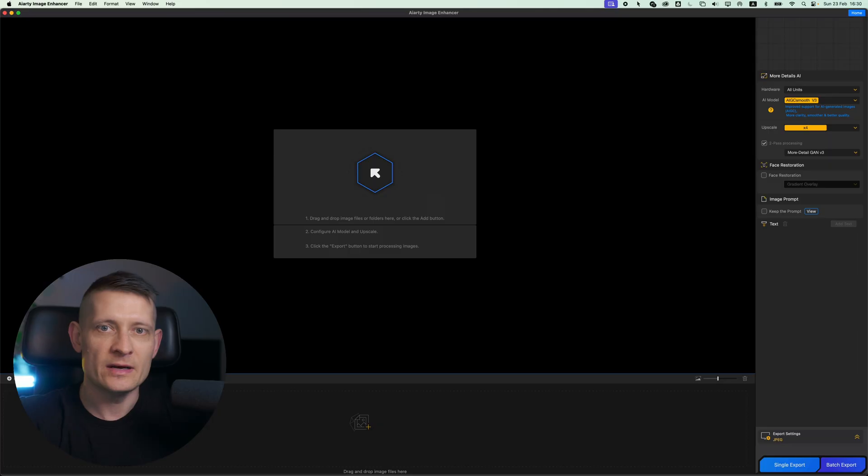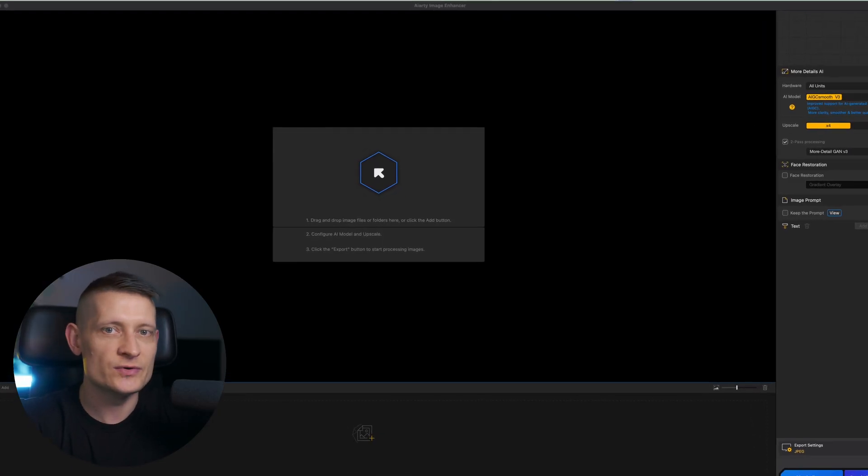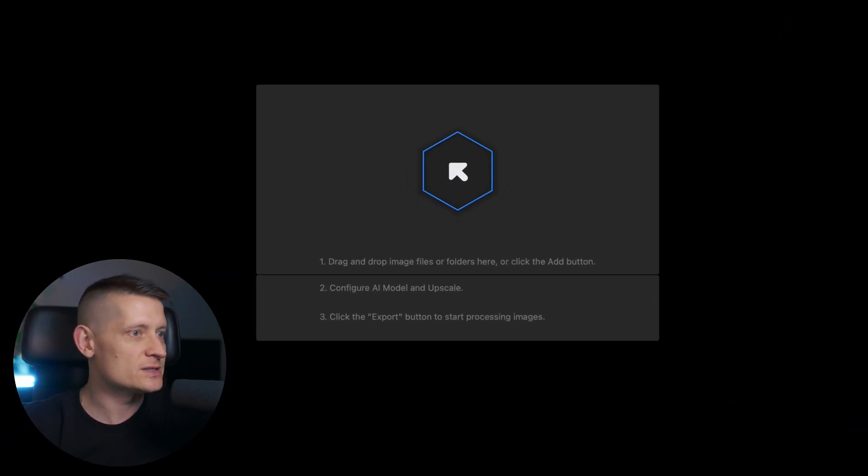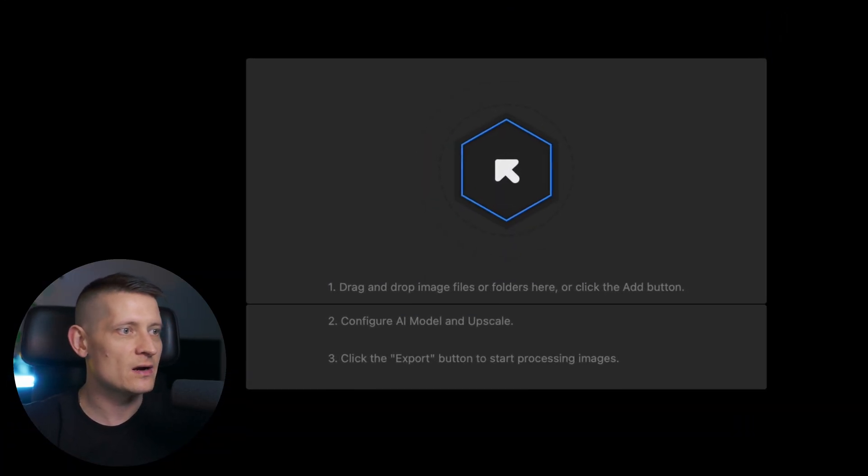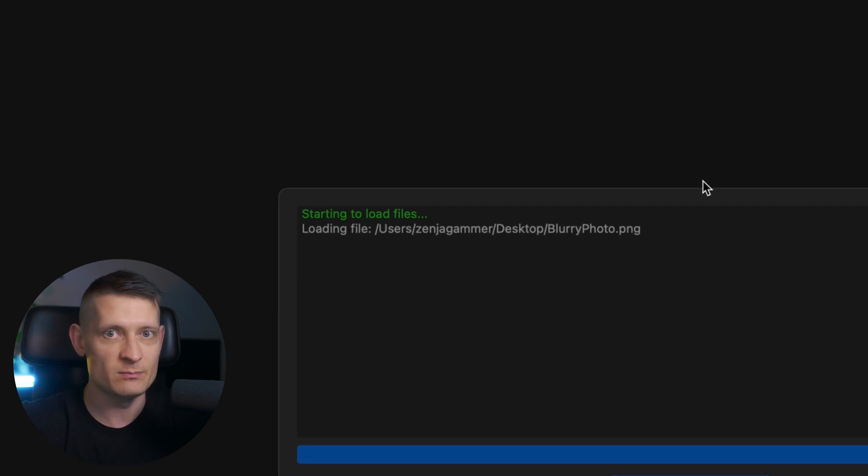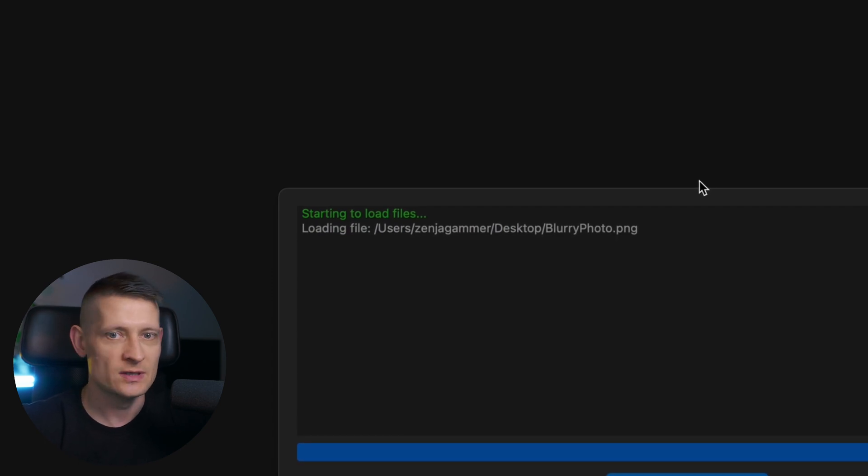I got an amazing tool that can make photos sharp again, so if you got photos and you think they are useless, we're going to save those photos using a really awesome tool. The tool that I'm going to use is called ART Image Enhancer, and with ART Image Enhancer we can save blurry photos.